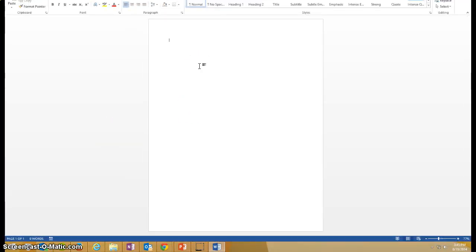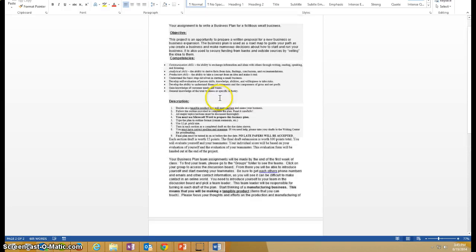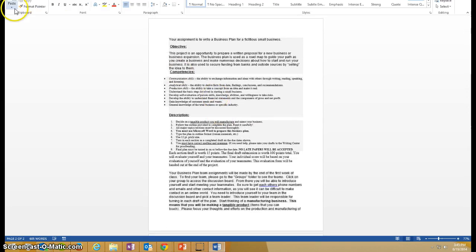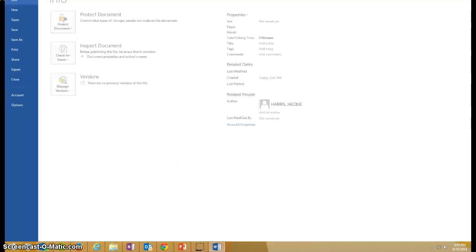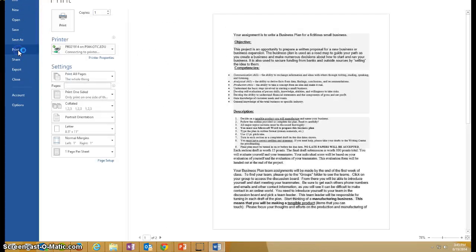And then you want to hold control on your keyboard again and press the letter V for victory, and now you can print from Word.